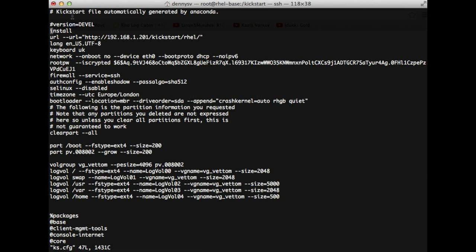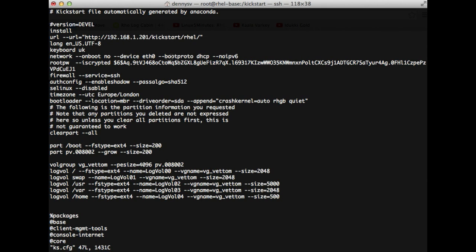The first parameter to configure is the URL. In anaconda you may find 'dvd' or 'file' or similar — here I am serving the media using an Apache web server. So the prefix will be 'url' and the path will be /kickstart/RHEL, which contains the media for the installation. This is the standard installation configuration.